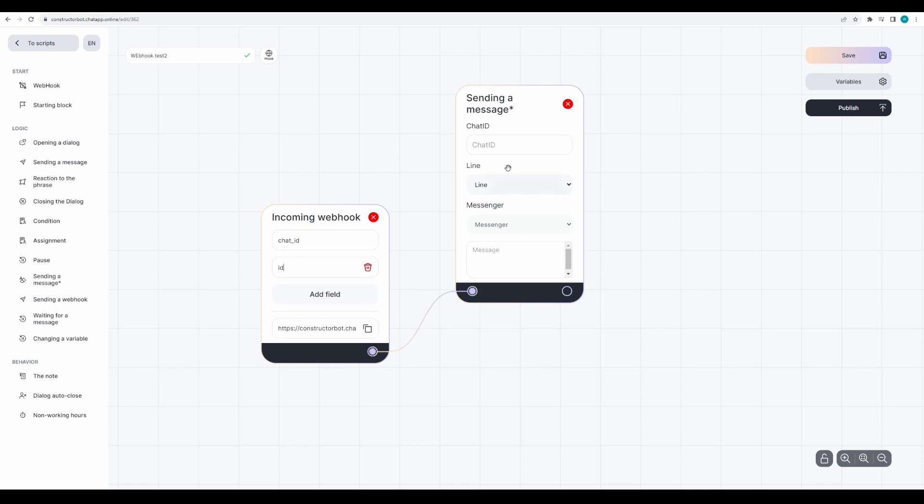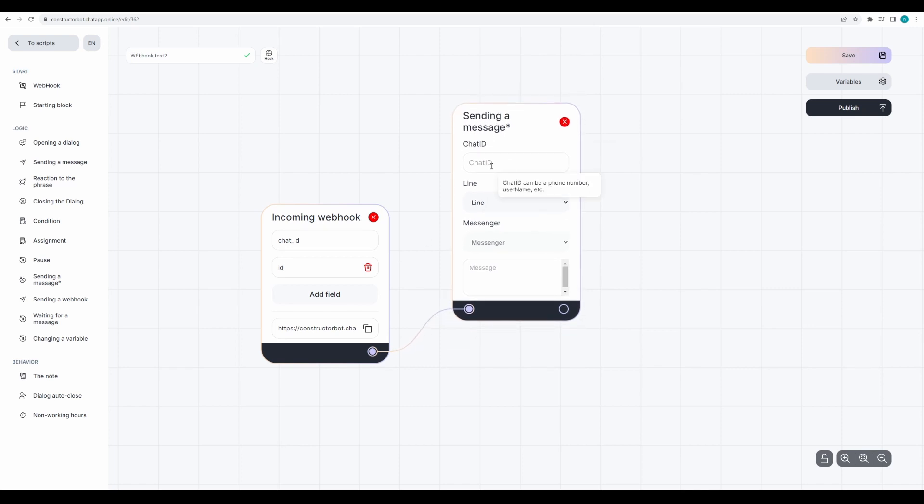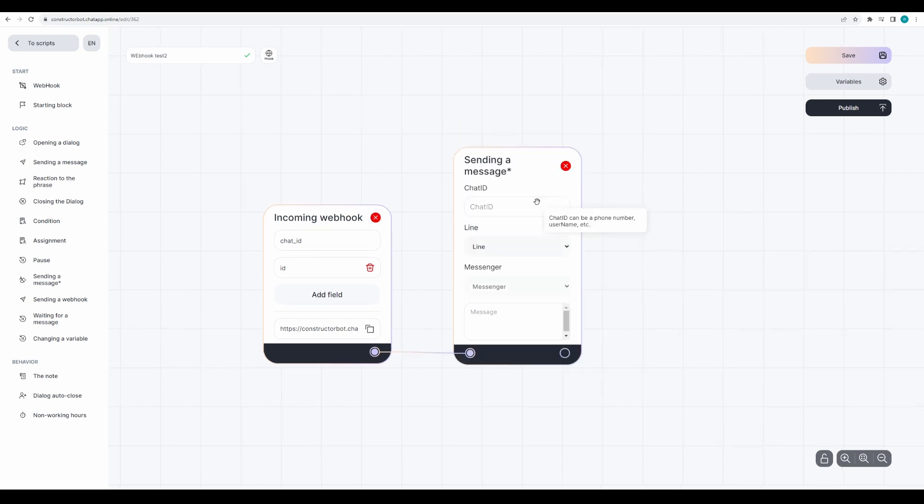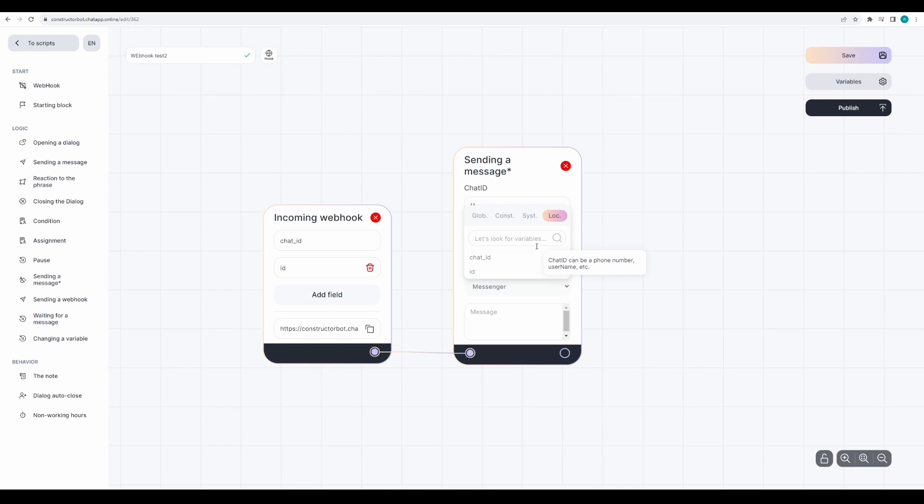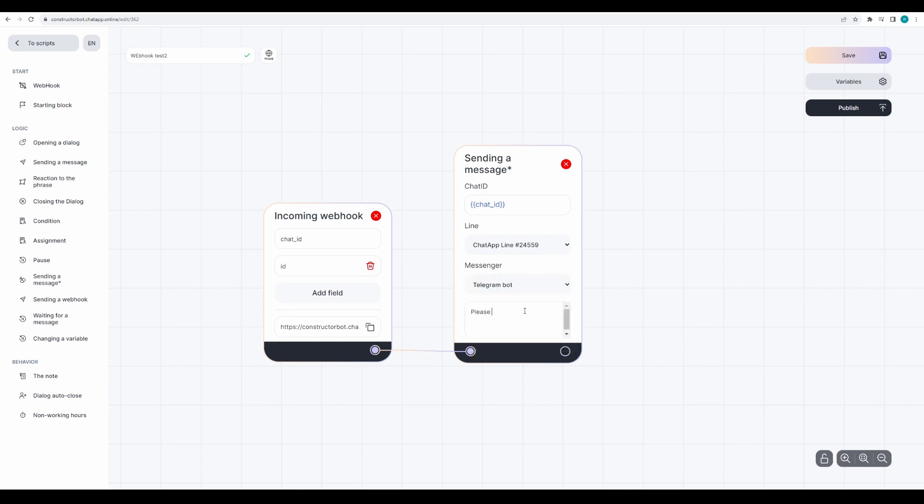In the sending a message block we'll use the chat ID variable to insert the client's phone number or username. The sending a message block initiates a dialogue with the client. You can write to them first. Enter double curly braces and select the local variable chat ID, which was automatically created when the chat ID field was created in the incoming webhook block. Select the line you want to write from and the messenger in which you want to contact the client. Write a message: rate us from 1 to 5.